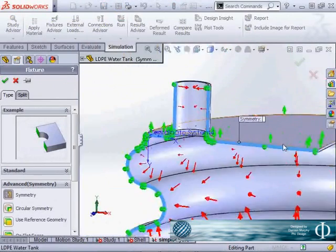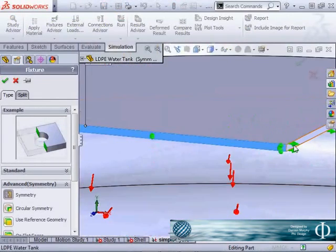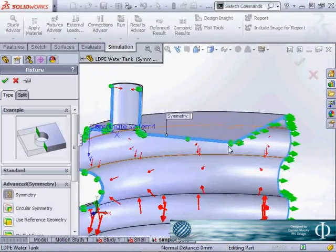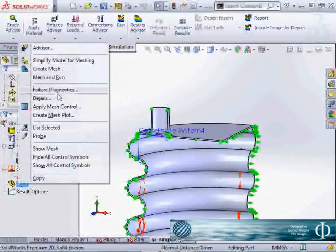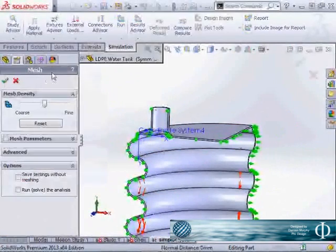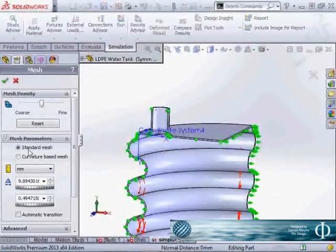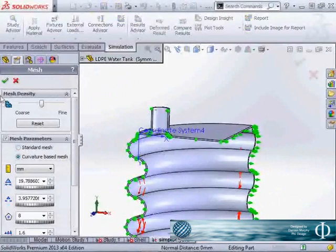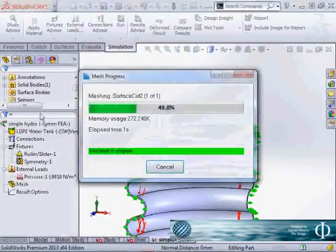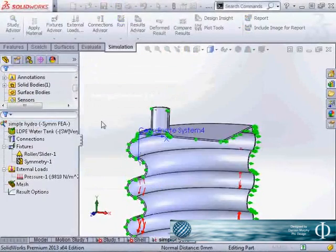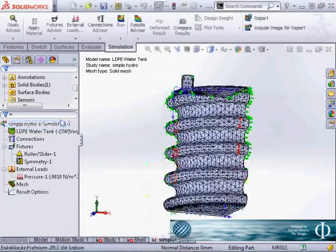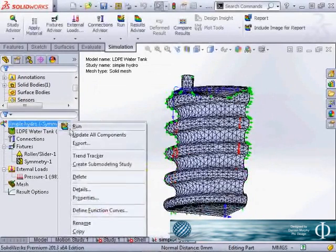So we're using solids today just for convenience of setup and we're going to keep our mesh very coarse. So these curvy geometries are very well suited to a curvature-based measure. And we're going to let that run.